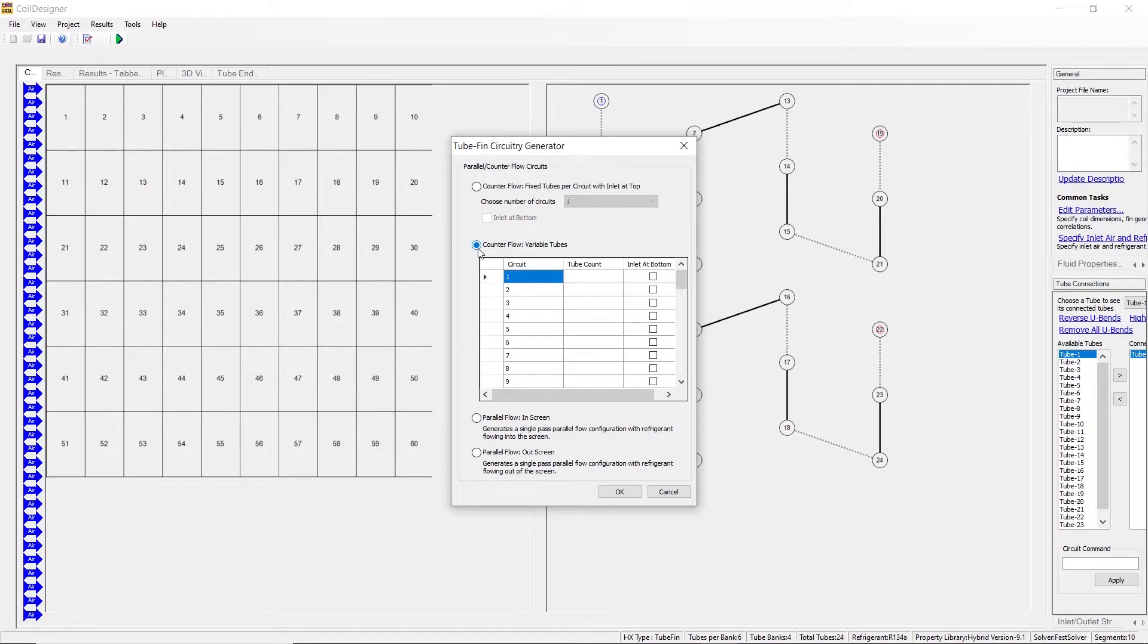Again, the default is for your inlet to be at the top, but you may select for the inlet to be at the bottom individually for each circuit if you so desire.